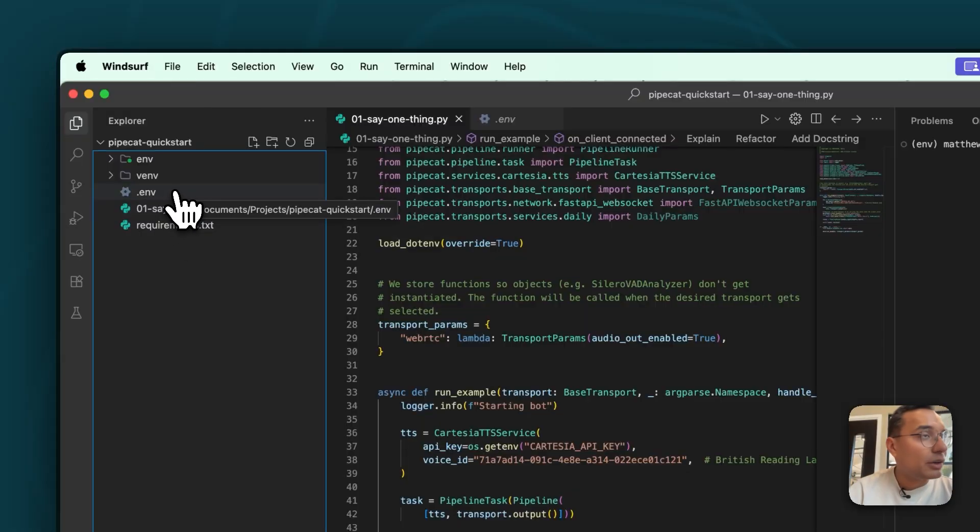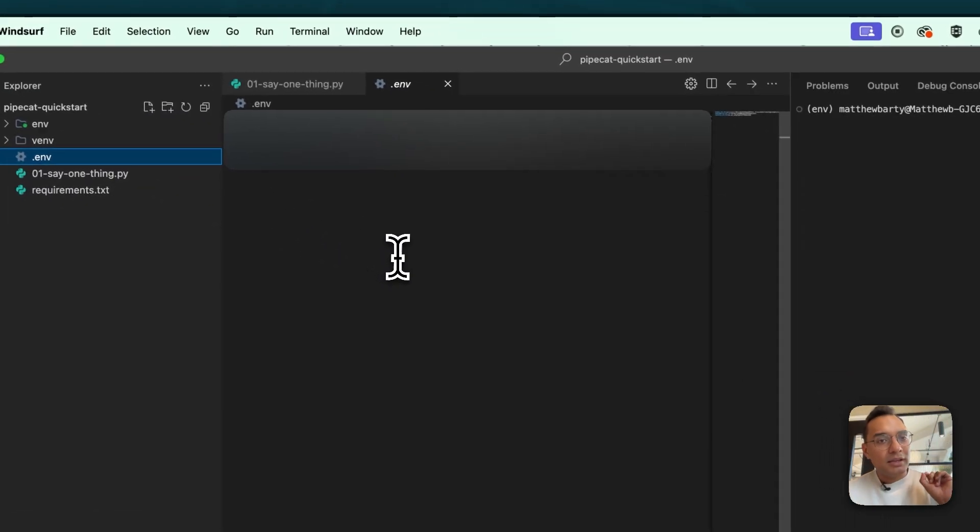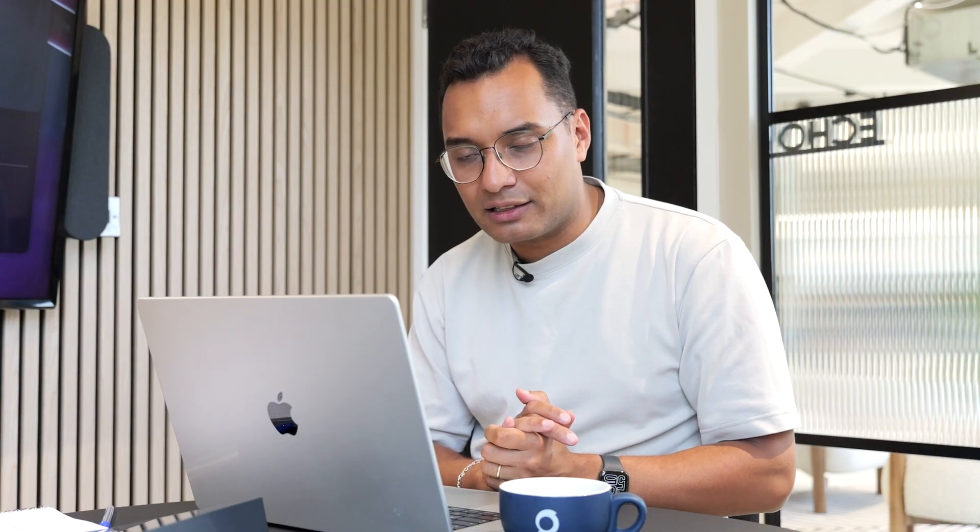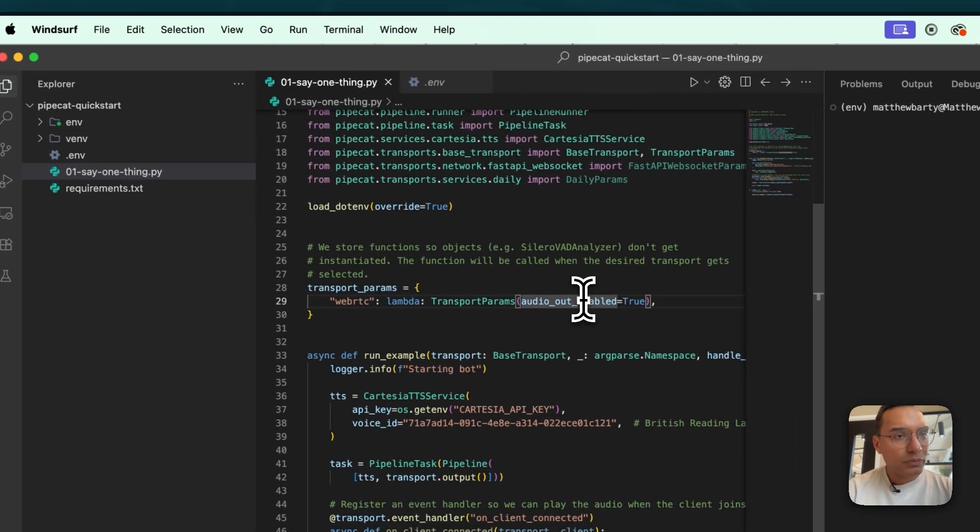Once you actually work your way through that documentation, you'll be left with something like this, where you have a sayonething.py file. You have your requirements file, obviously. And you have your environment. So like I said, in your environment, you're going to want a Cartesia API key. If you want to be ahead of the game, also collect the Speechmatics API key for your transcription and an OpenAI API key for your logic. But for now, we need a Cartesia API key.